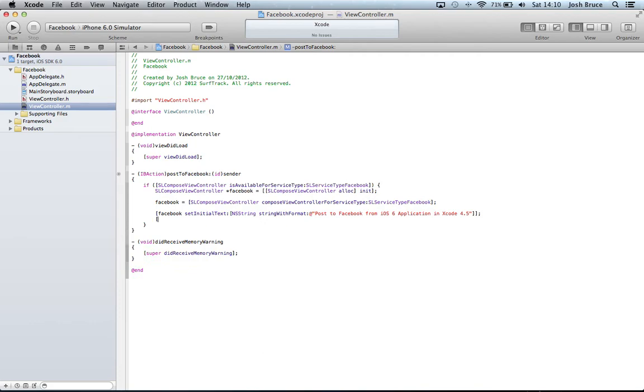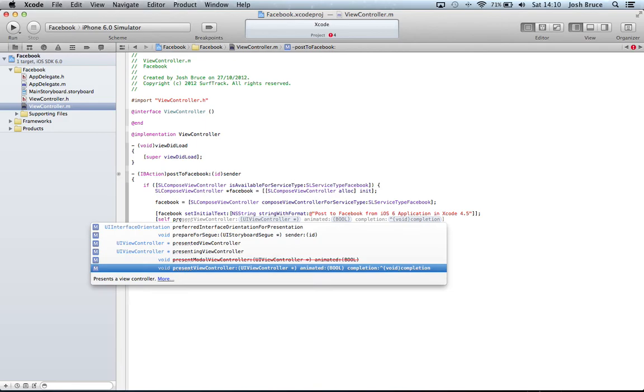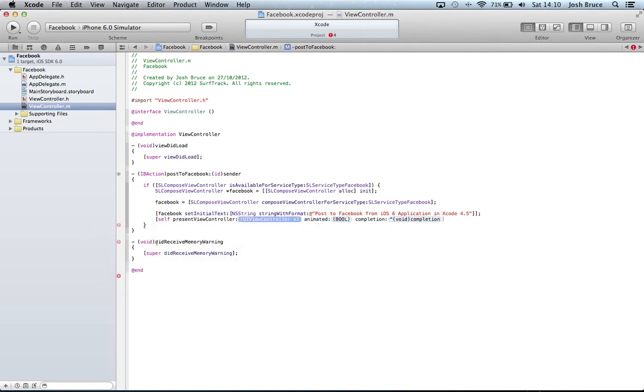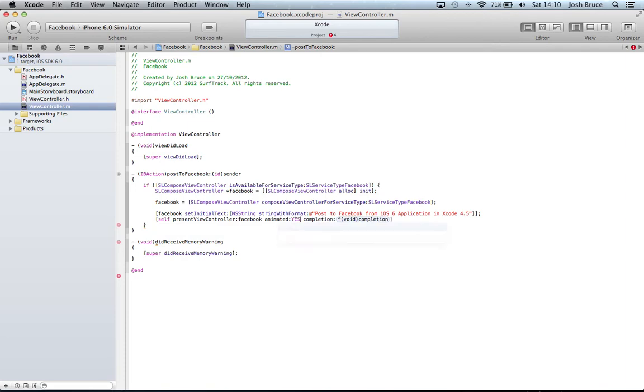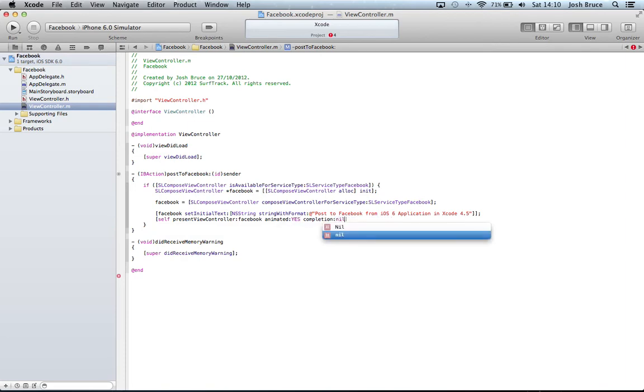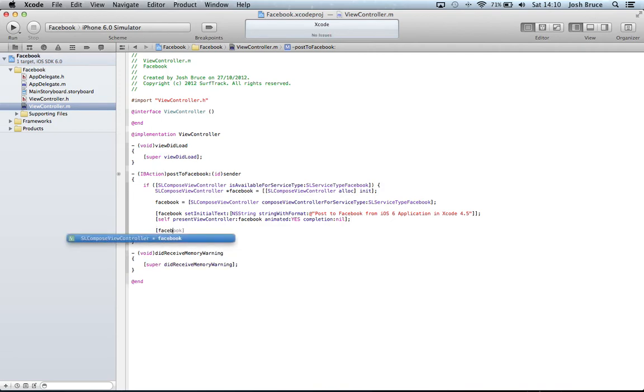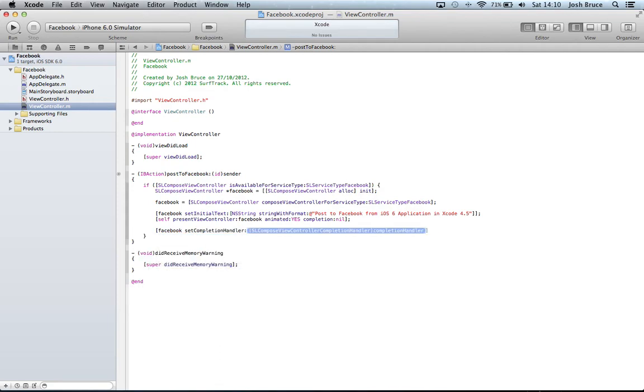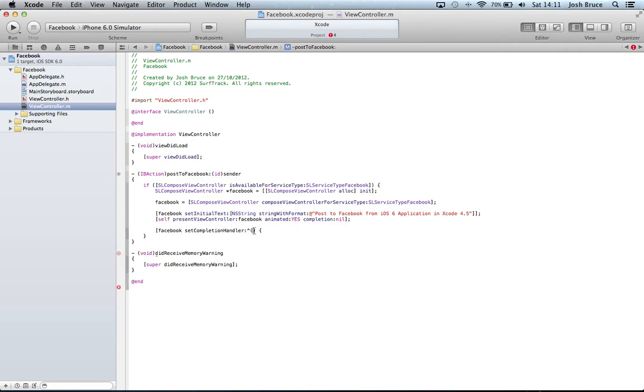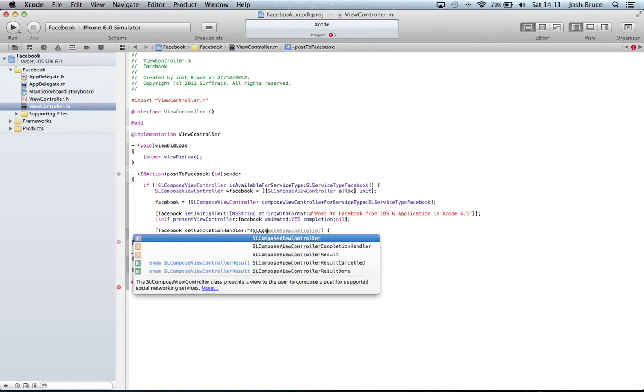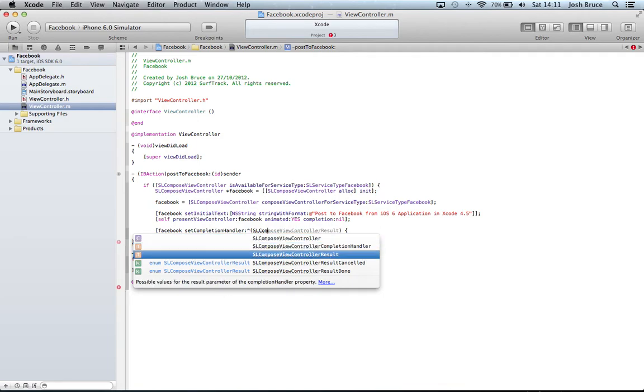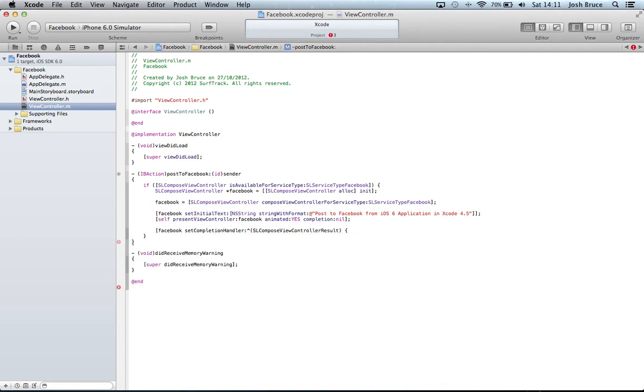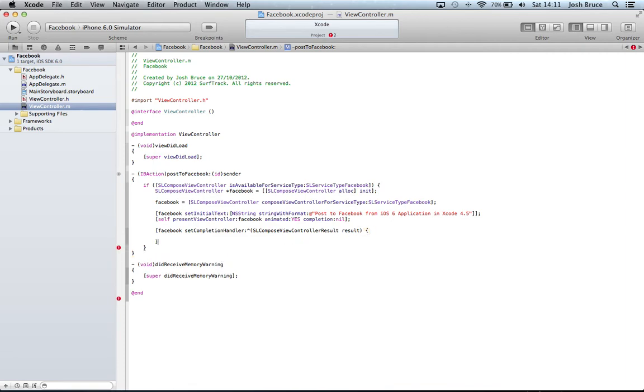Then we do self in square brackets, self presentViewController:facebook animated:YES completion:nil. Now we need to actually set a completion handler down below. So facebook setCompletionHandler and then you do a caret and parenthesis and then a brace. Then SLComposeViewControllerResult, result, then we have our braces and then close the square bracket.